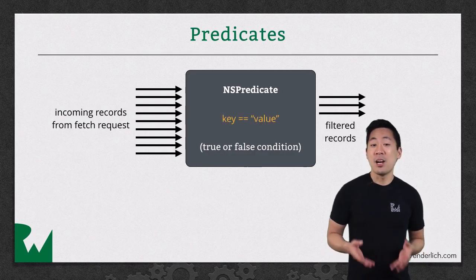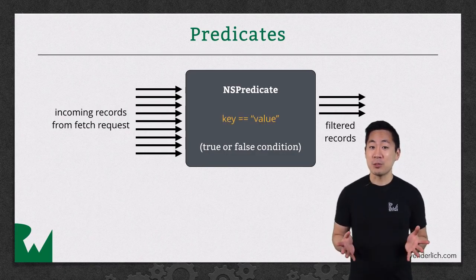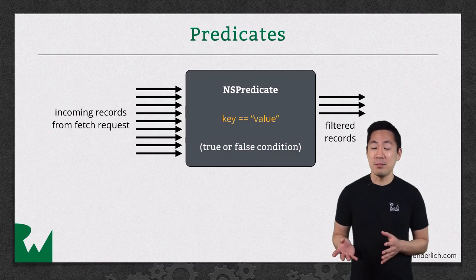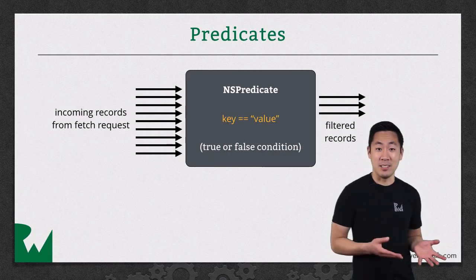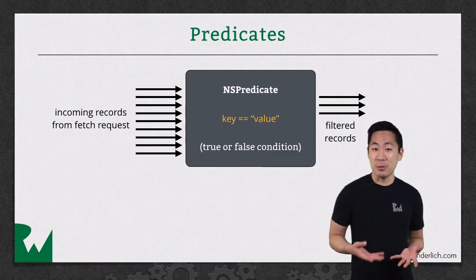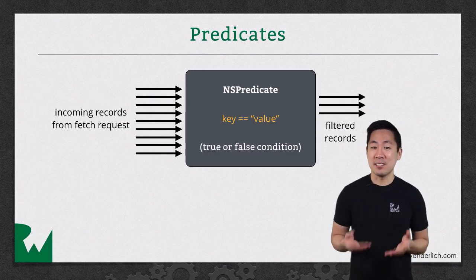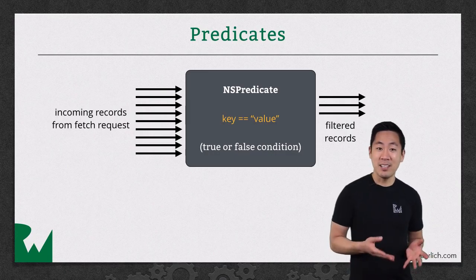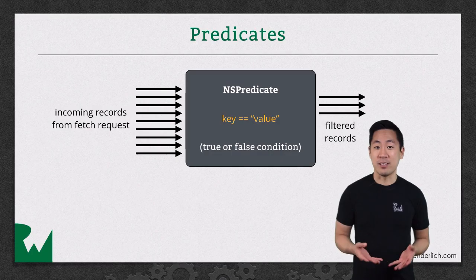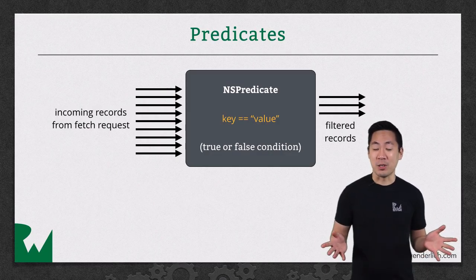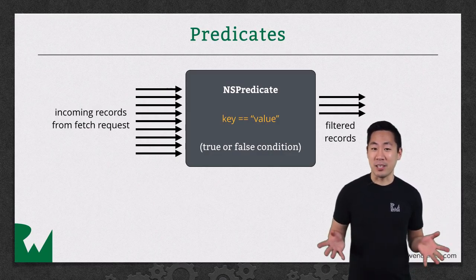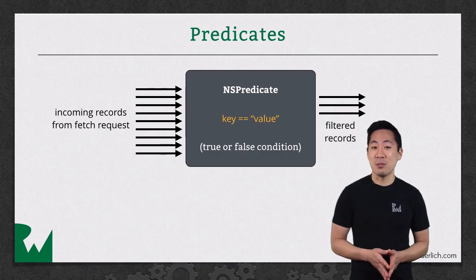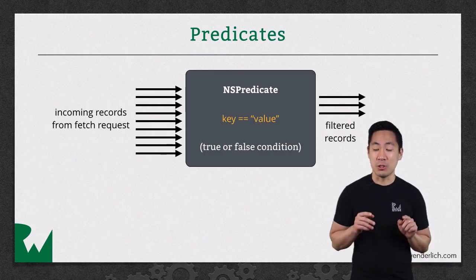For example, a predicate can be as simple as one built from the string "name equals Christine," or you can build in multiple conditions, such as "citizenship equals Bulgaria and countries visited is greater than 10." There is an entire grammar of building predicates, and you'll find a link to the predicate reference documentation in the notes below.